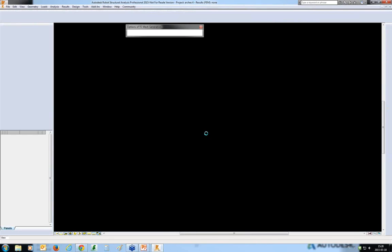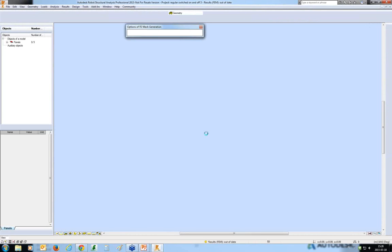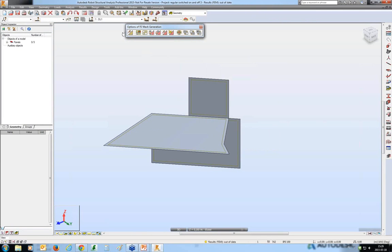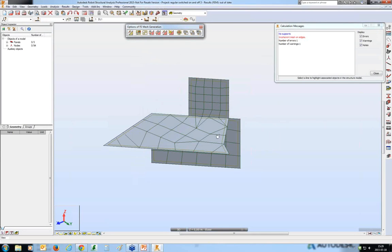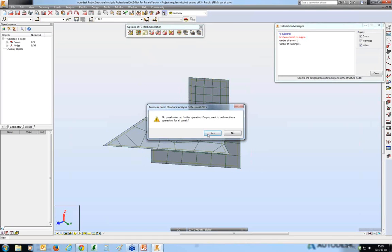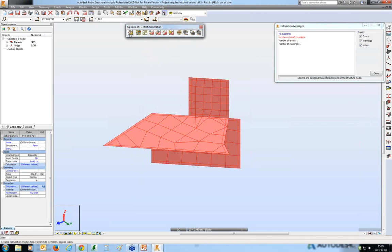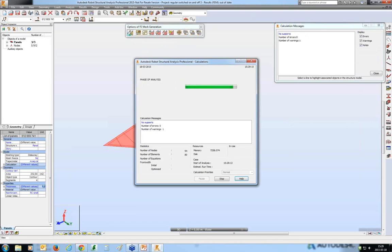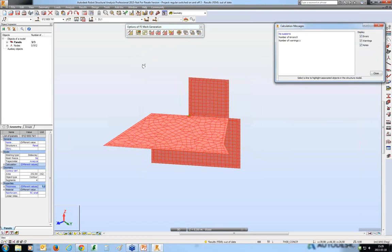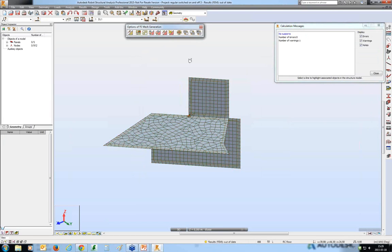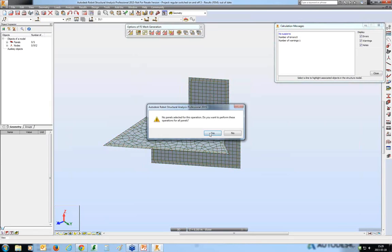Let me demonstrate — I will load a model, run mesh generation, then set different parameters such as 0.5 meter meshing and run it again. The mesh is deleted and generated again automatically — you do not have to manually delete the meshes.